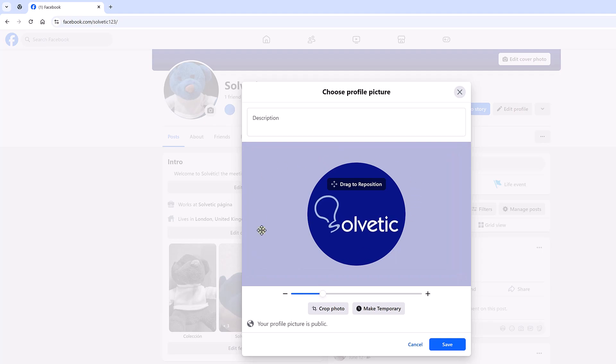After that we resize the image so that it fits well as we want. Finally we click on save and we will see the changes to our profile image.